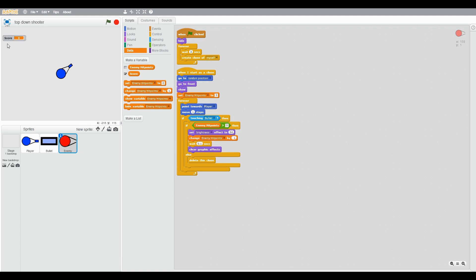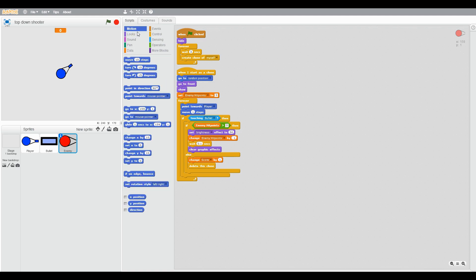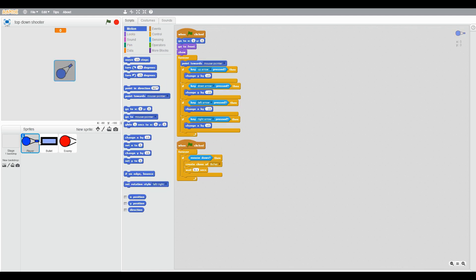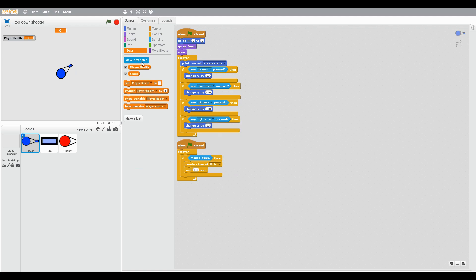Now make a variable called player health for all sprites. Go to stage and when the green flag clicked, set player health to 100 and set score to 0.